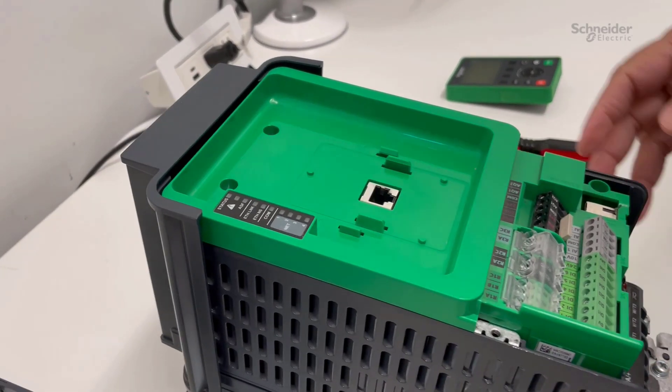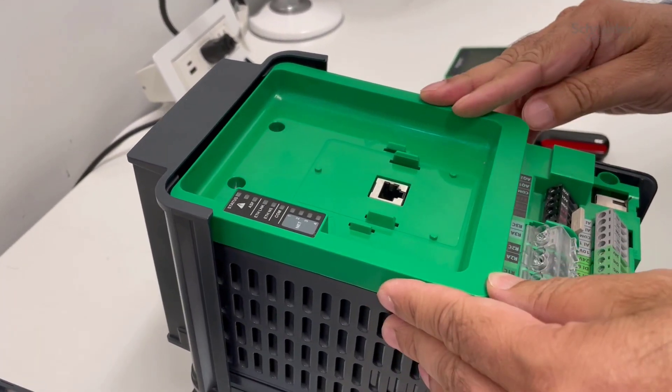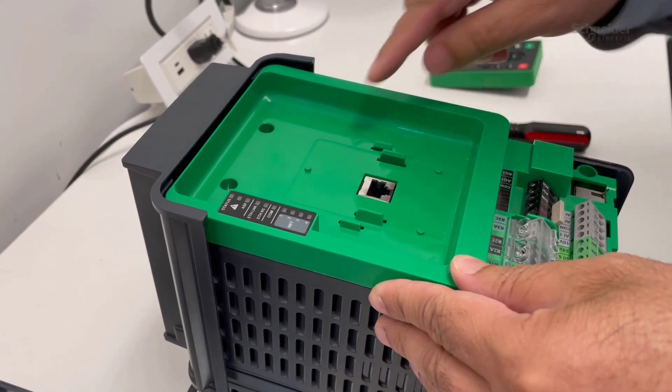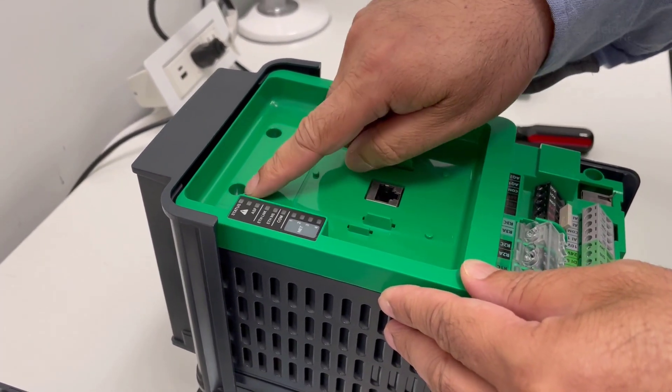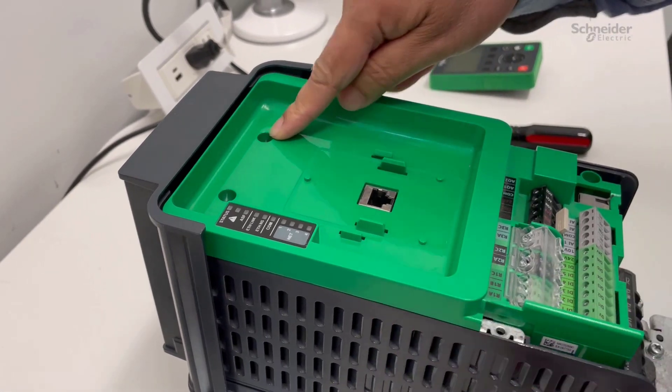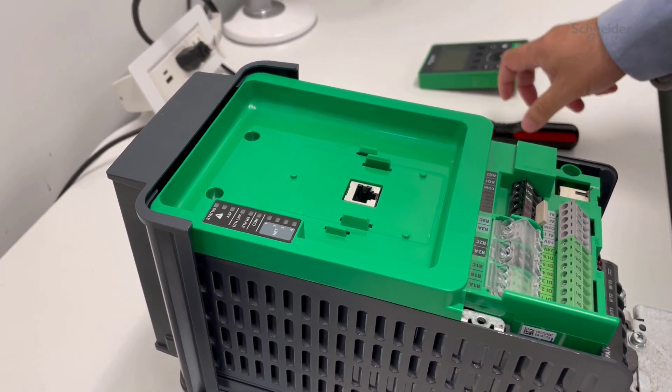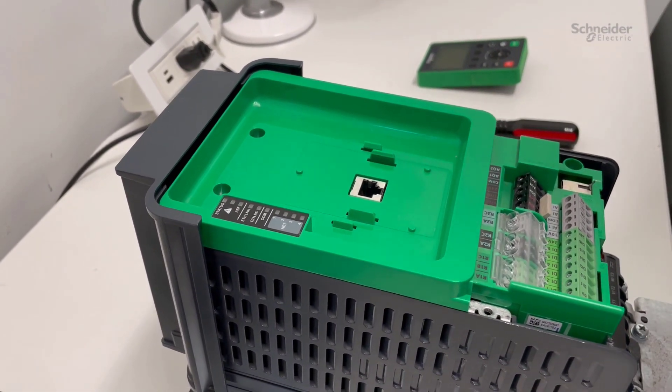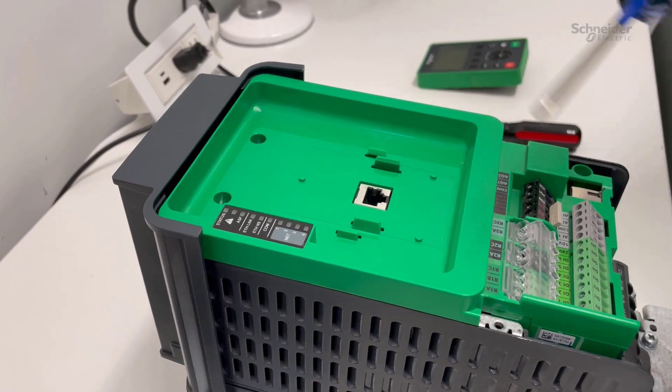Now we're ready to remove the control board. The control board has three screws. To remove these, you will need the Torx screwdriver.